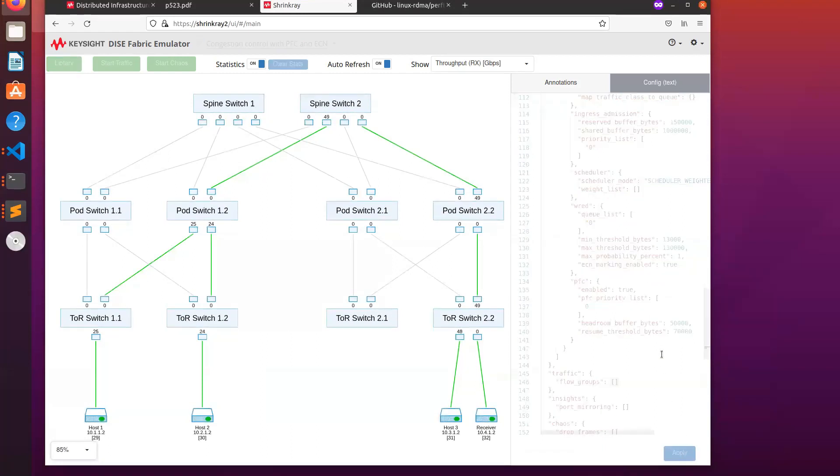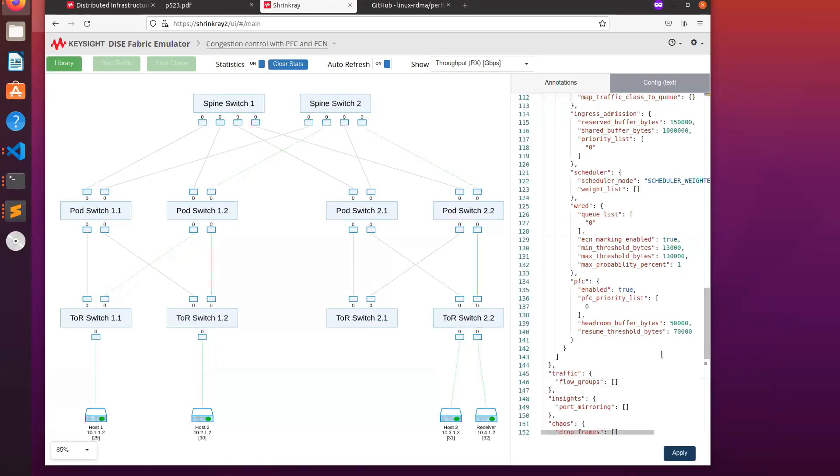What this does is it clears the configuration for the fabric emulation and reprograms each of the emulated switches. Once the configuration is done,